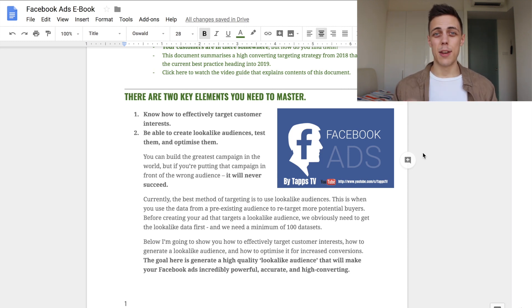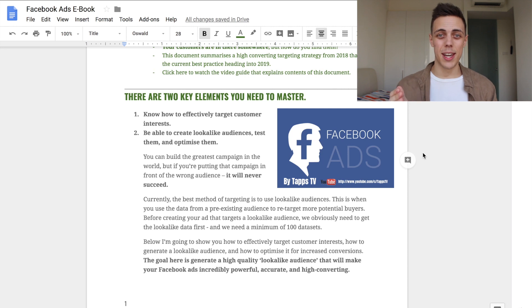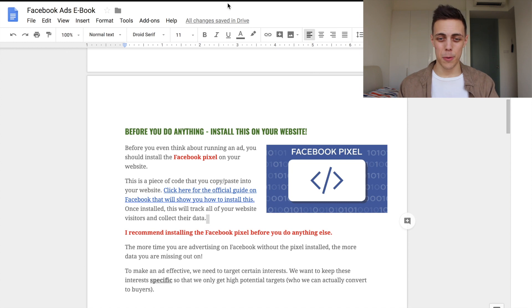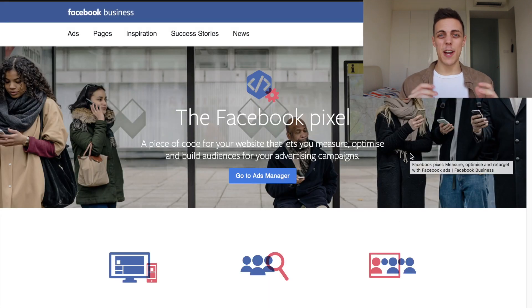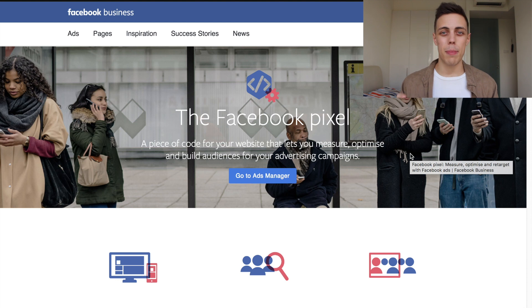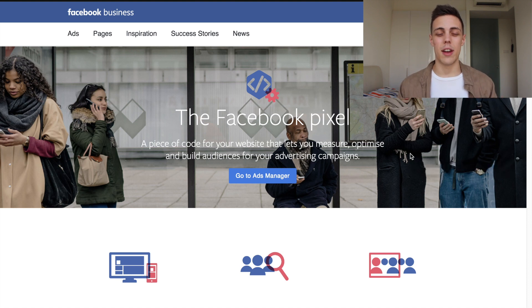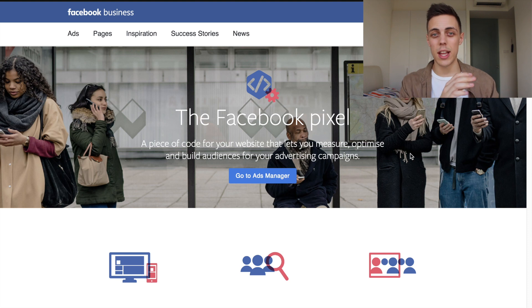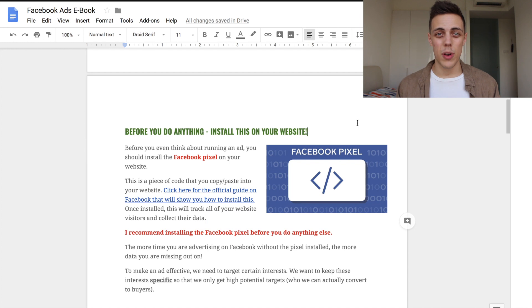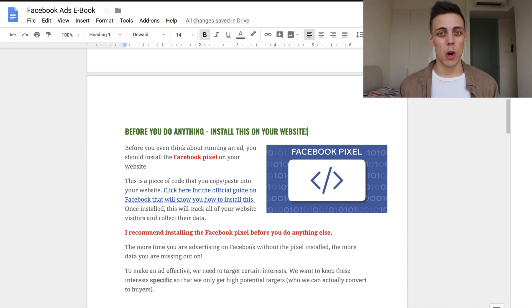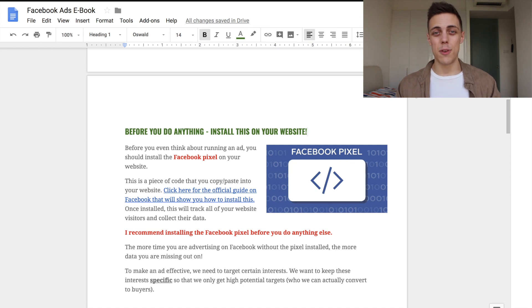The very first thing you're going to want to do is install the Facebook Pixel. The Facebook Pixel is basically a piece of code that you copy and paste into your website. What it does is track everybody who visits your website, gathers their information, and then allows you to use that information to create lookalike audiences. In the document I've put a link to the official guide by Facebook on how to install and use it. Before you do anything else, make sure you install the Facebook Pixel on your website — otherwise all the visitor data you gather while running ads will be wasted.